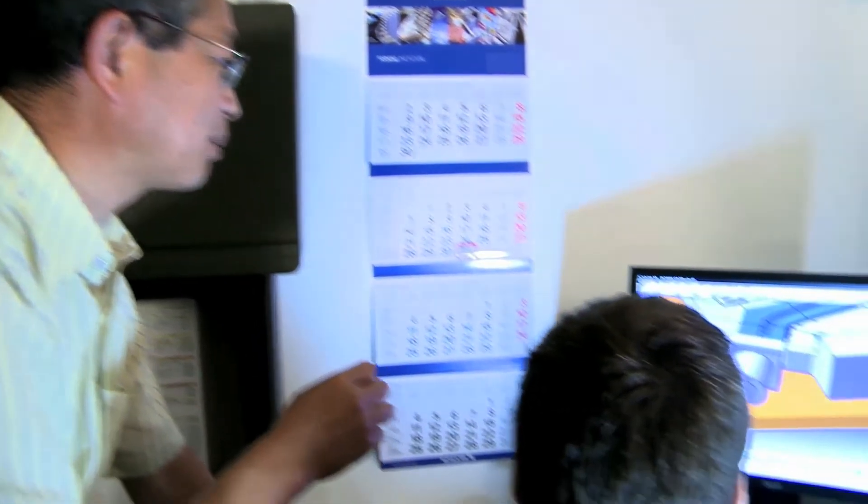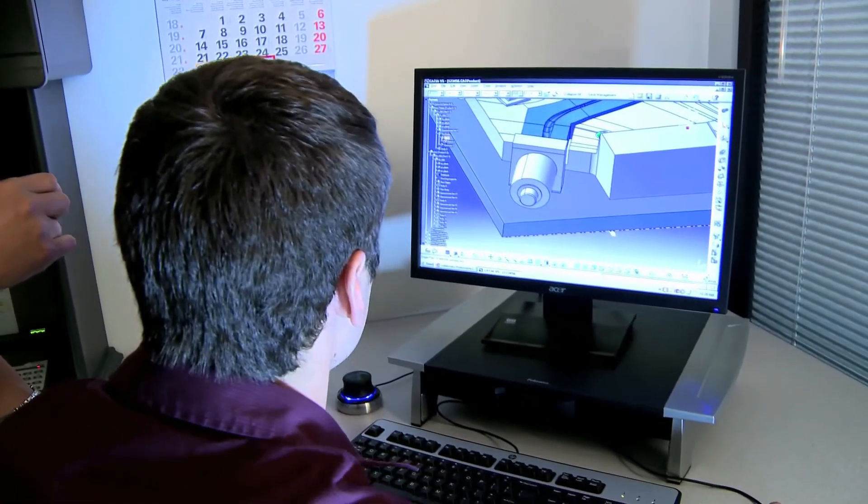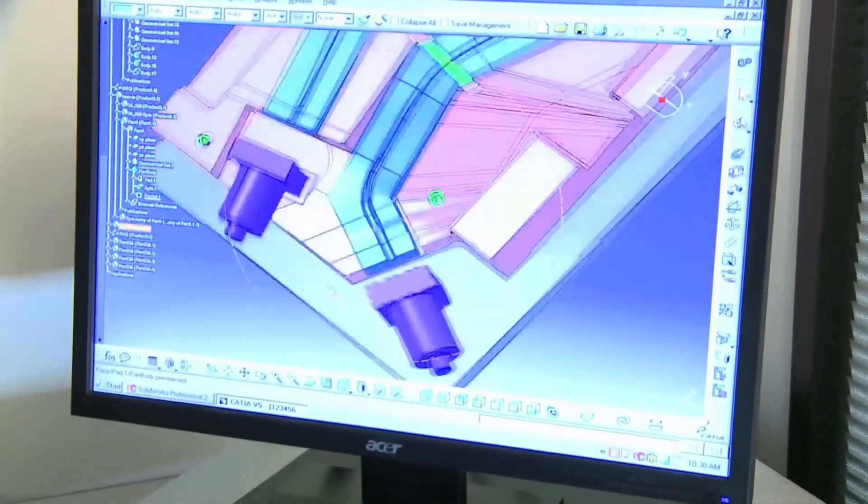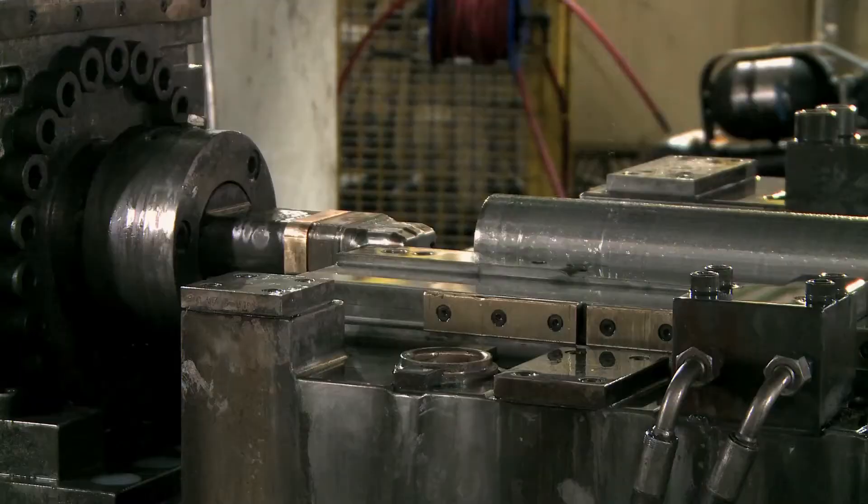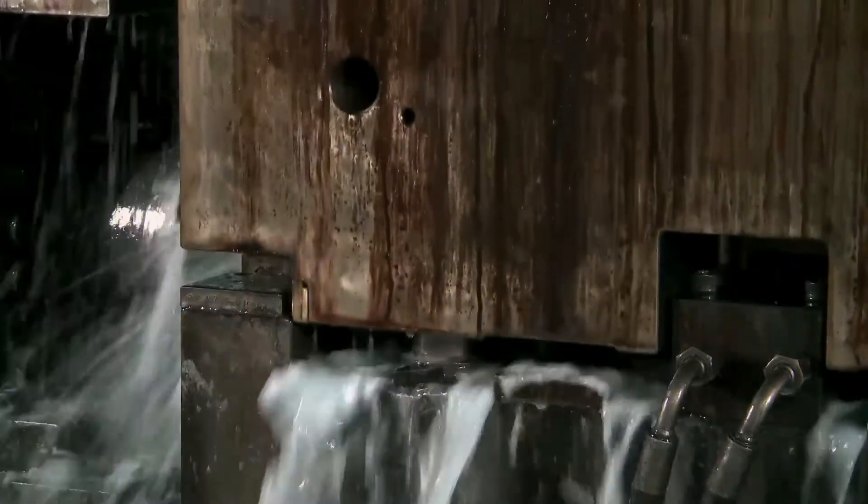Next, our die design experts figure out the best way to design the part into the die, so that it is a reliable process making quality parts from the beginning.